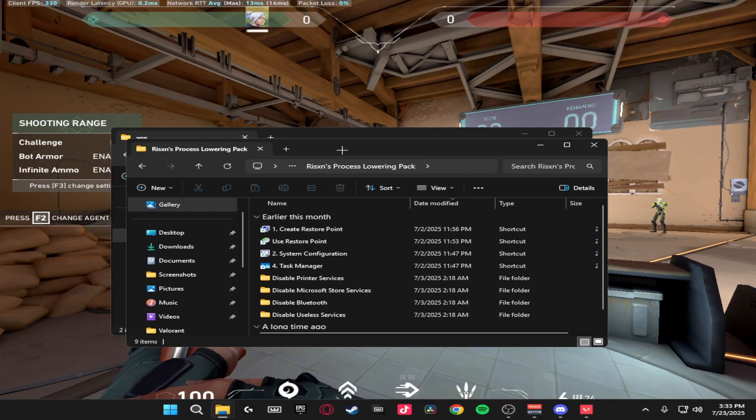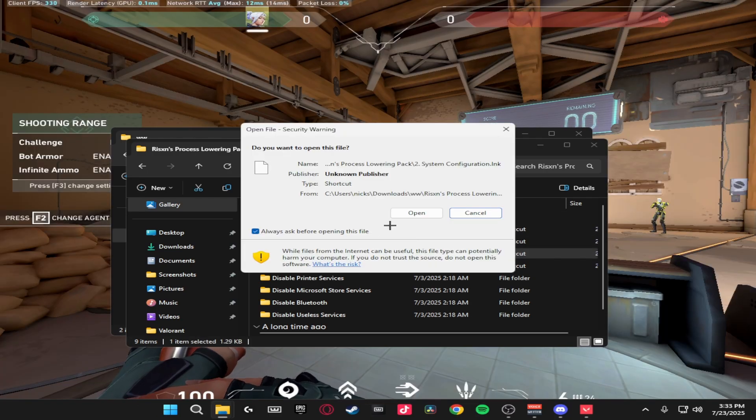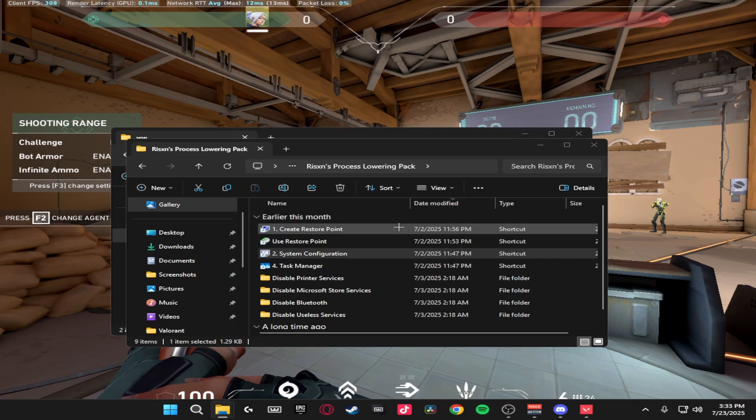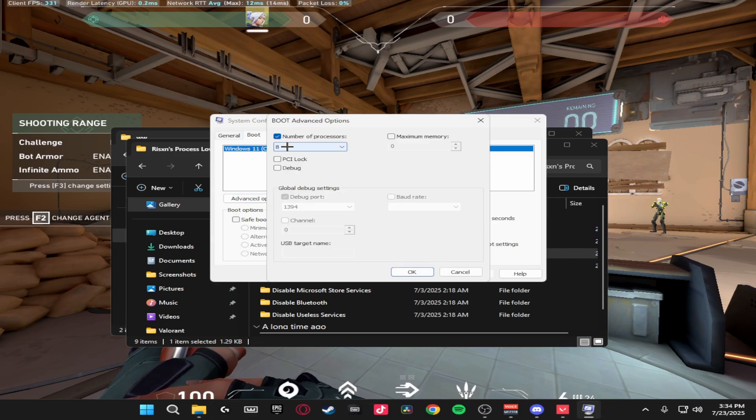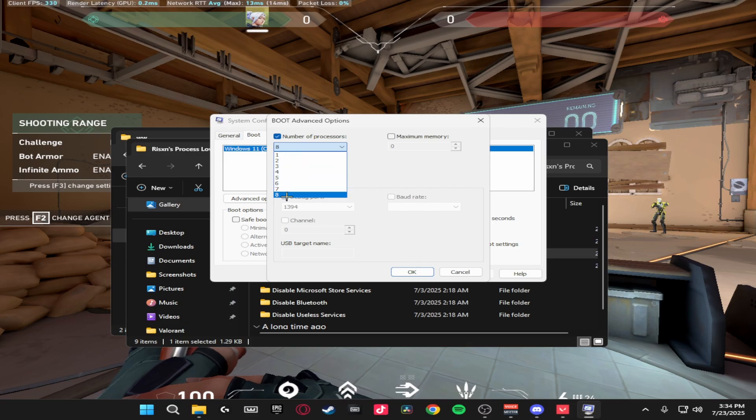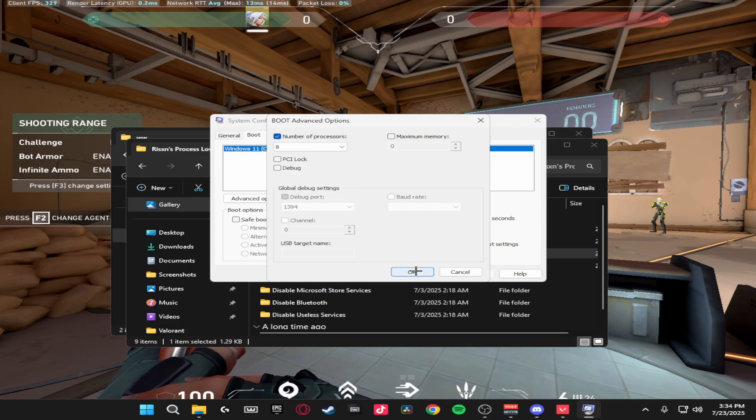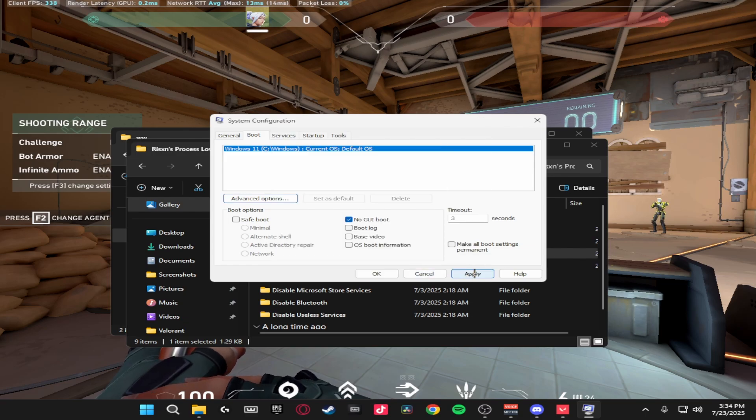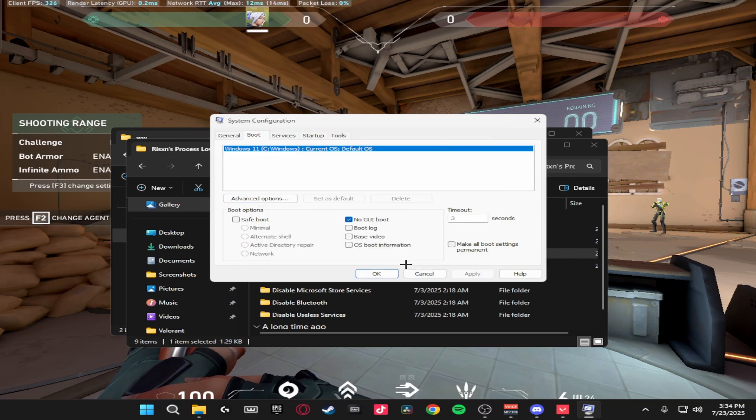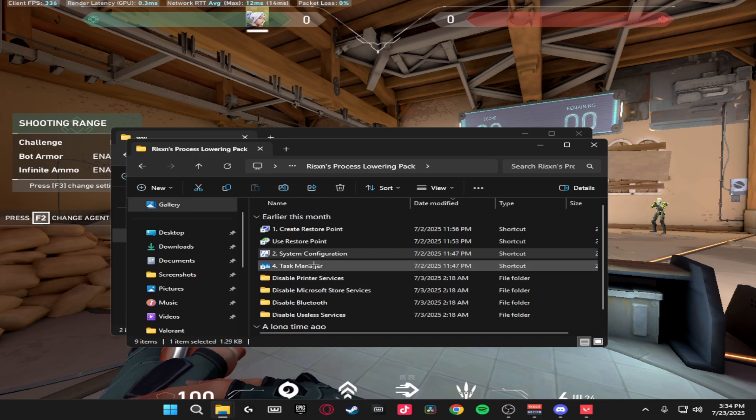Next thing we're going to be doing is system configuration. So just double click on this, click open, then from here you're going to be heading over to boot, advanced options. Tick number of processors and make sure you select the absolute highest number, just make sure all the cores are running in your CPU giving you the lowest delay possible and lowering your processors. Once you've done that, click apply, click yes, and just click ok.